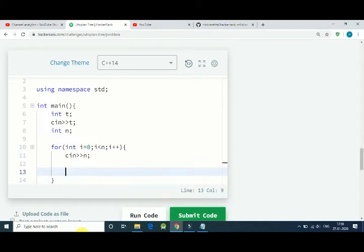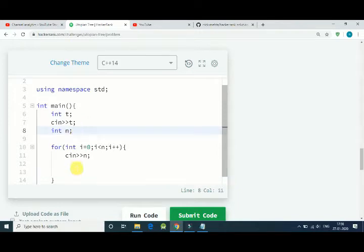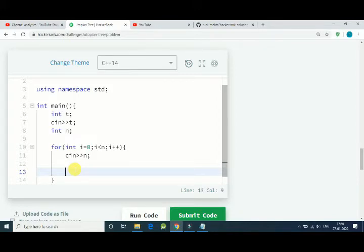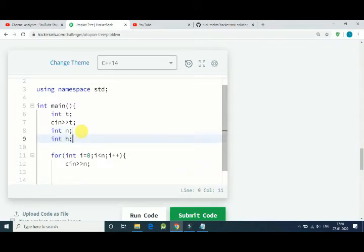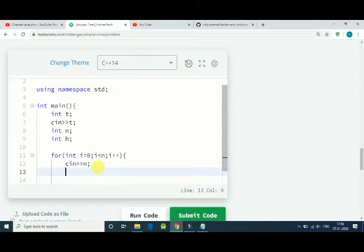What we have to do is simply find out: if the cycle is odd, we double the height, and if it is even, we increase it by 1. So let's say we have an integer h that is the height of our tree. Initially h equals 1. Now use a for loop.